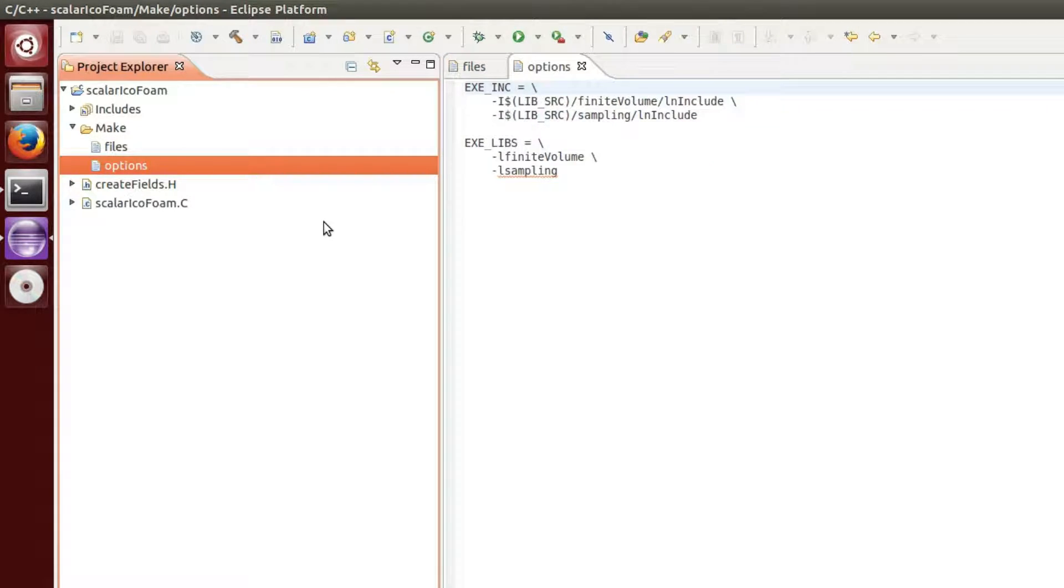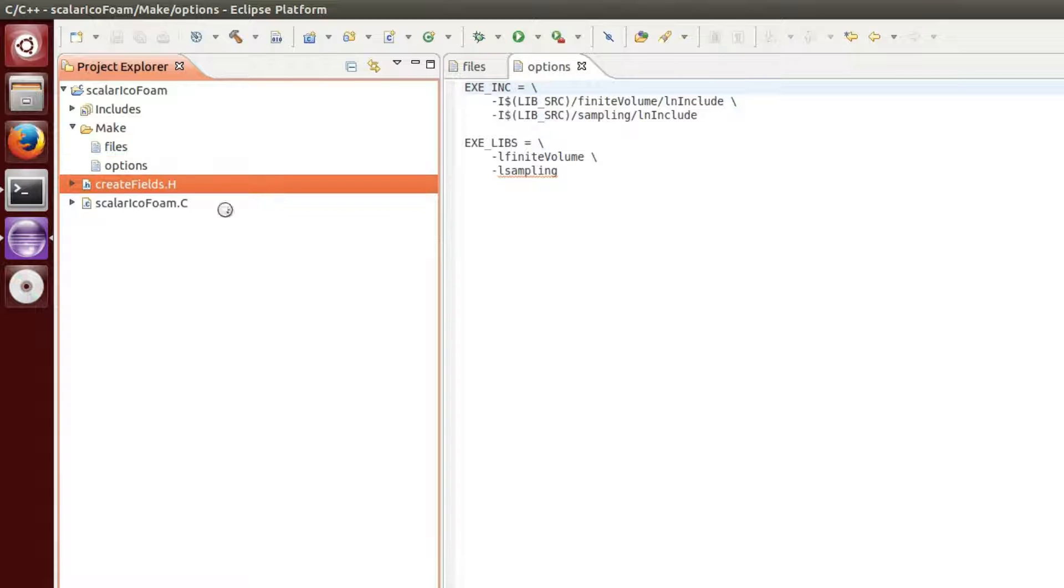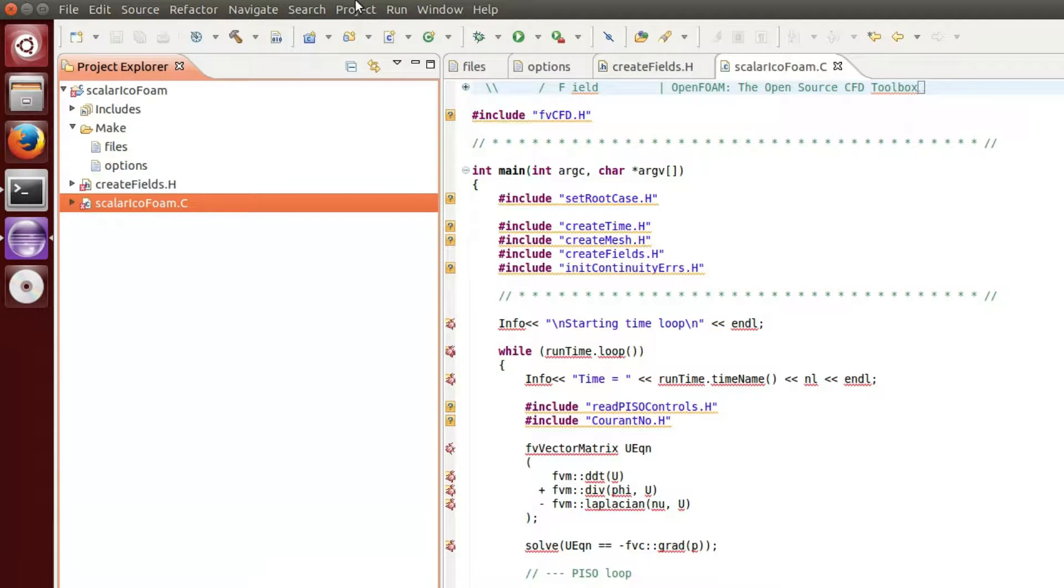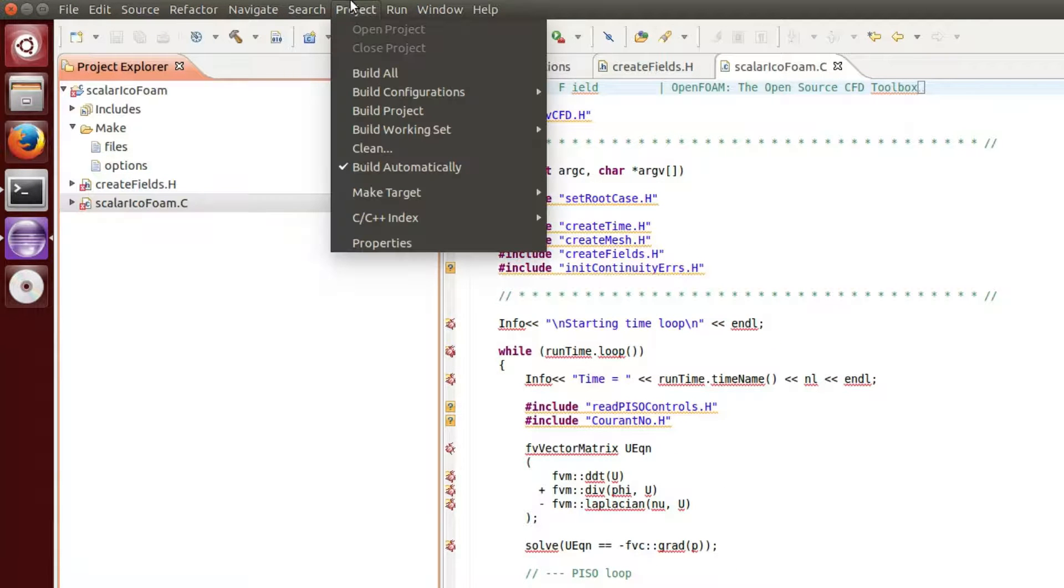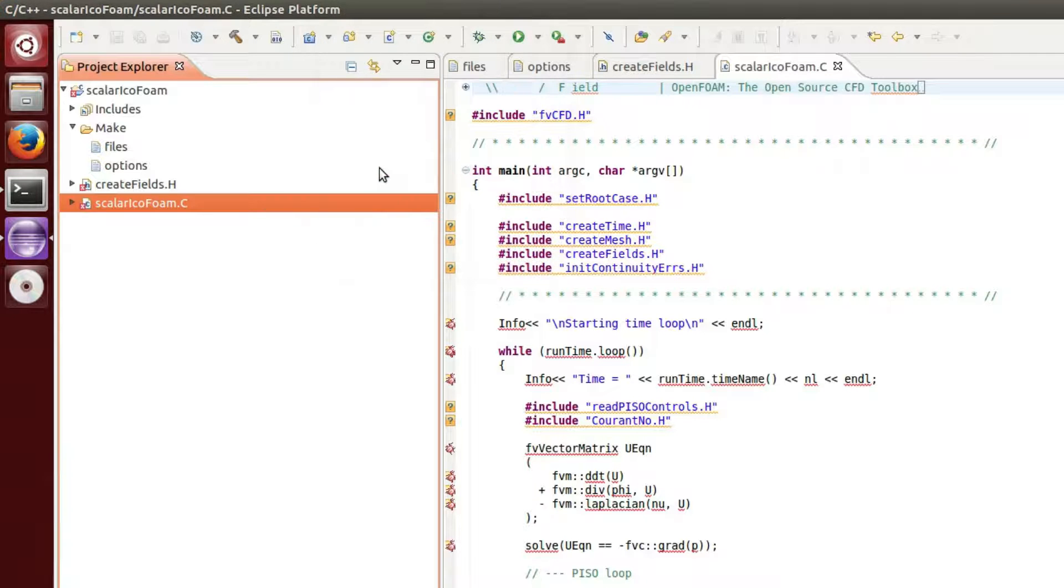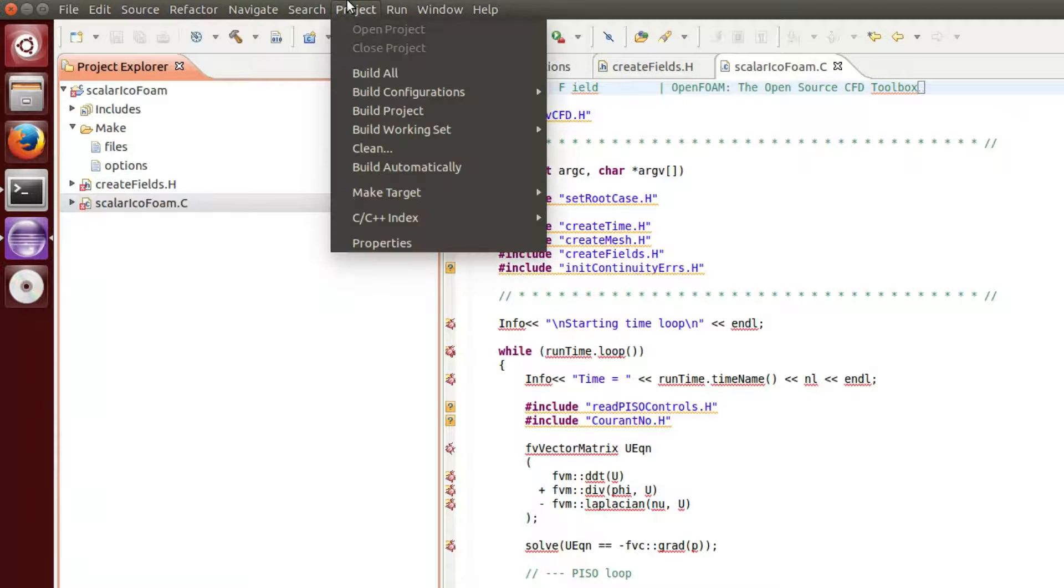Now we are ready to make a first test build. First, in the Project menu, uncheck Build Automatically. After that, in the same menu, open the Project Properties.